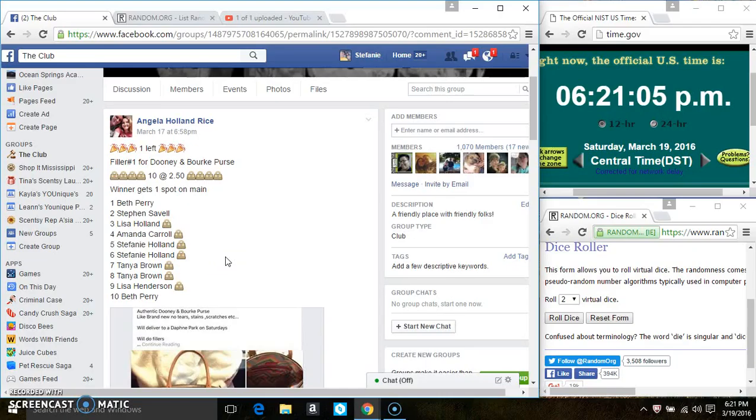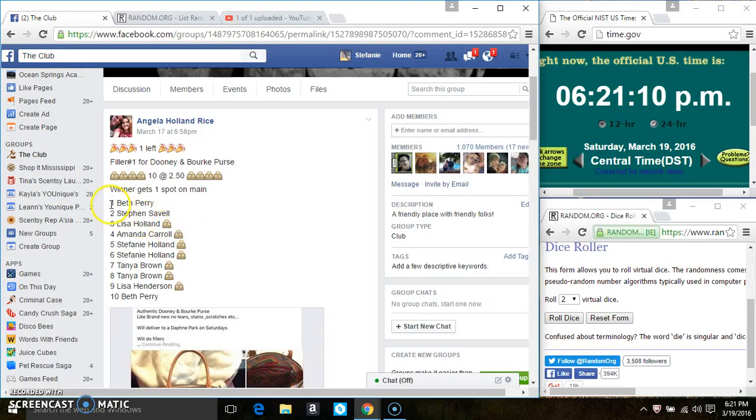Hey everyone, this is filler number one for the Dooney and Burke purse for Miss Angela Holland Rice 10 at 250.